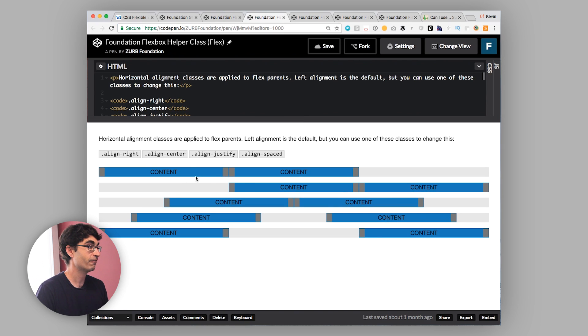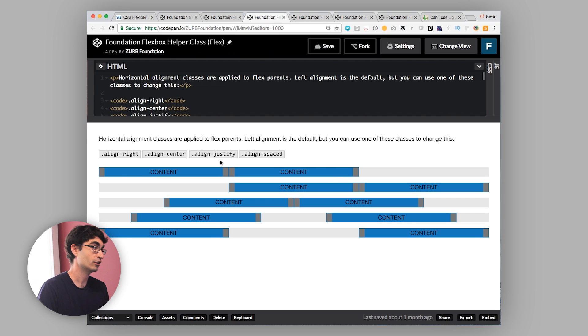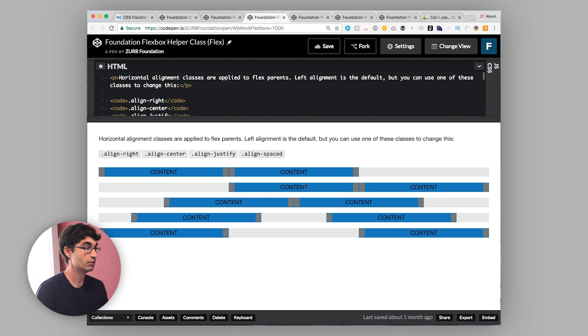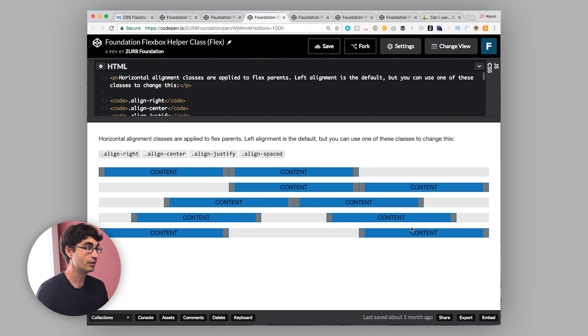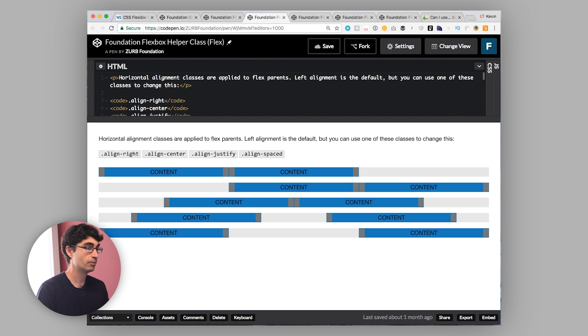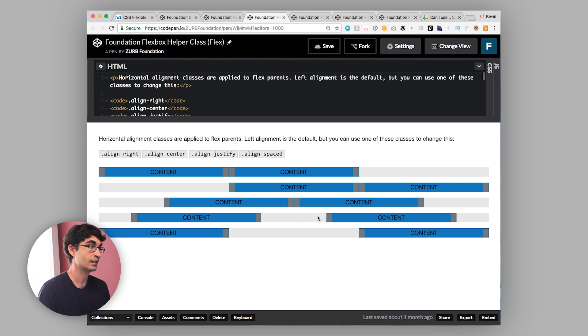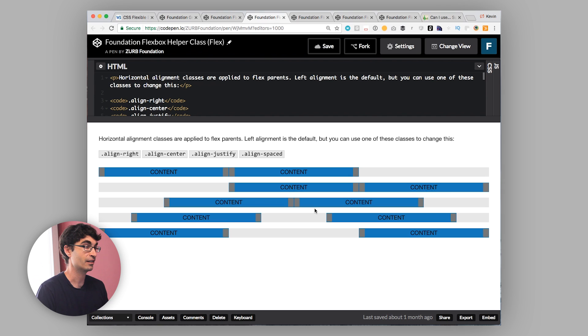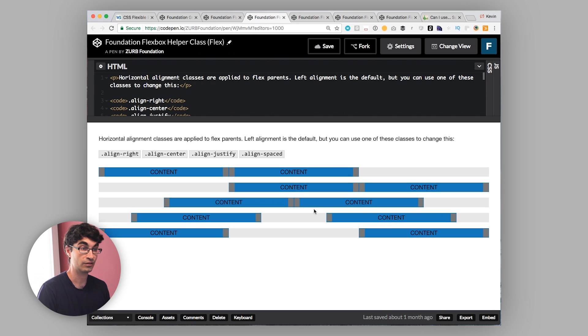But you can also center things, you can justify space around them, you can justify space between them. Super flexible, super powerful. We'll dive into the underlying attributes for this in I think the next tutorial or the next lesson next week.